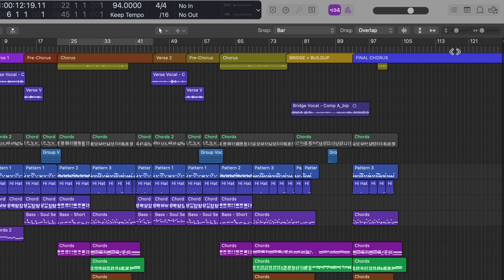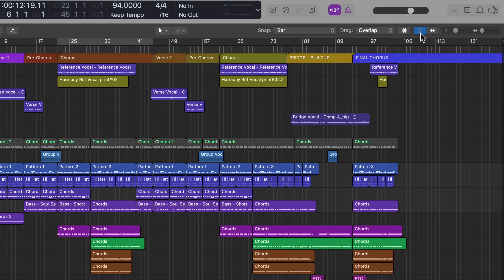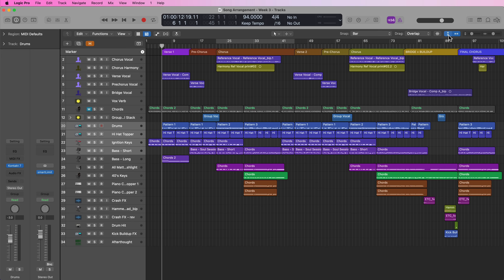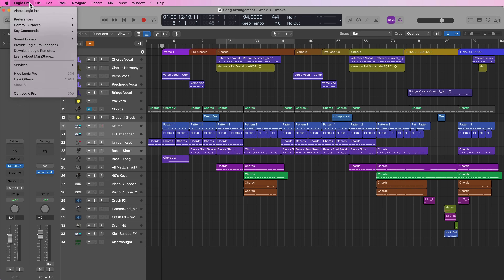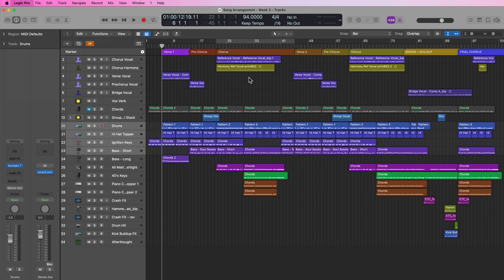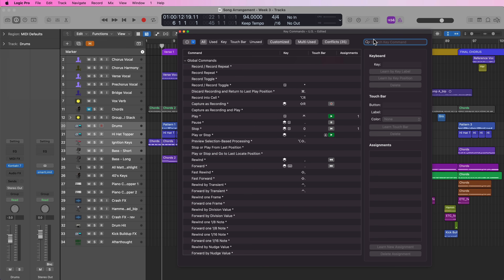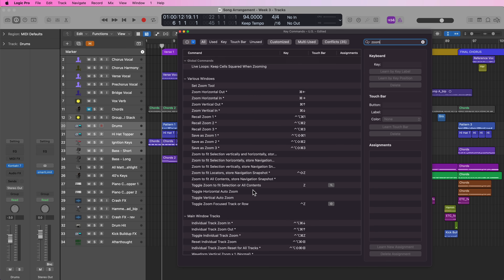Just to the left of the zoom sliders, there's a vertical auto zoom function and a horizontal auto zoom function. You can click on these to turn them on, but there's actually a key command available for both. If you go into your key commands and search 'zoom', you'll see two available shortcuts: toggle horizontal auto zoom and toggle vertical auto zoom. They don't have shortcuts assigned, so you can create your own custom key commands for these.